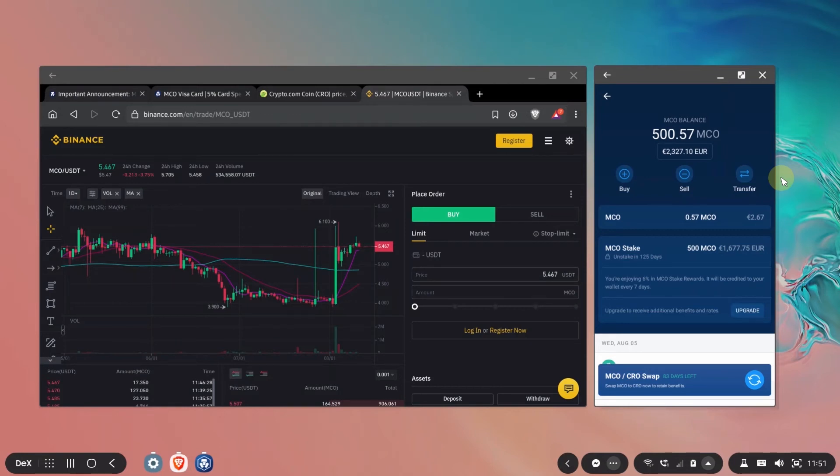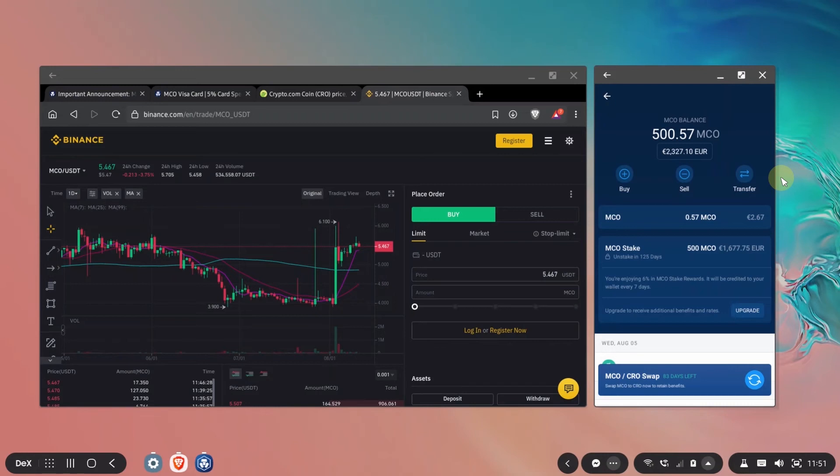There's no way around that but remember if you do the swap now you receive 20% bonus that will be locked for three or six months and to reset the timer on your crypto.com exchange stake. That being said let's proceed with the swap.